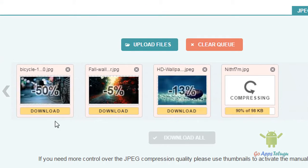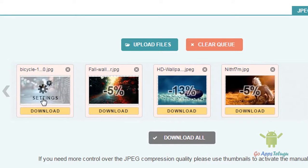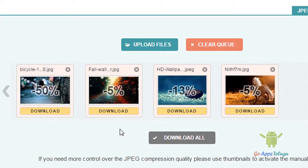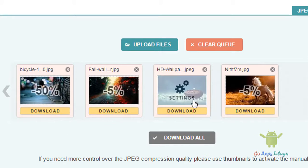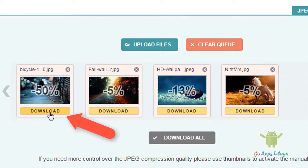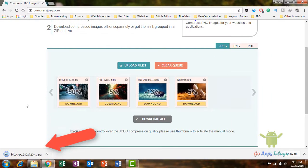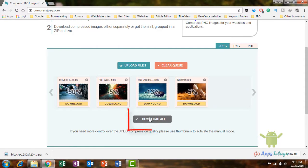You will compress the entire image. If you are looking at the file, you will download the file.